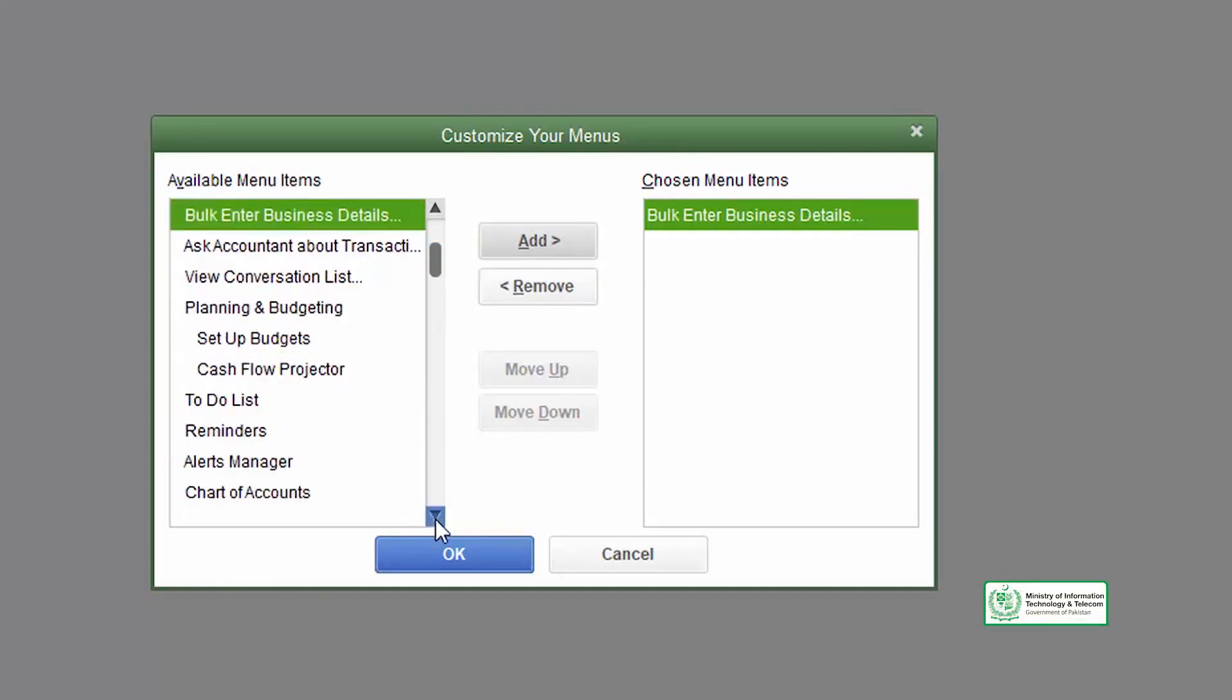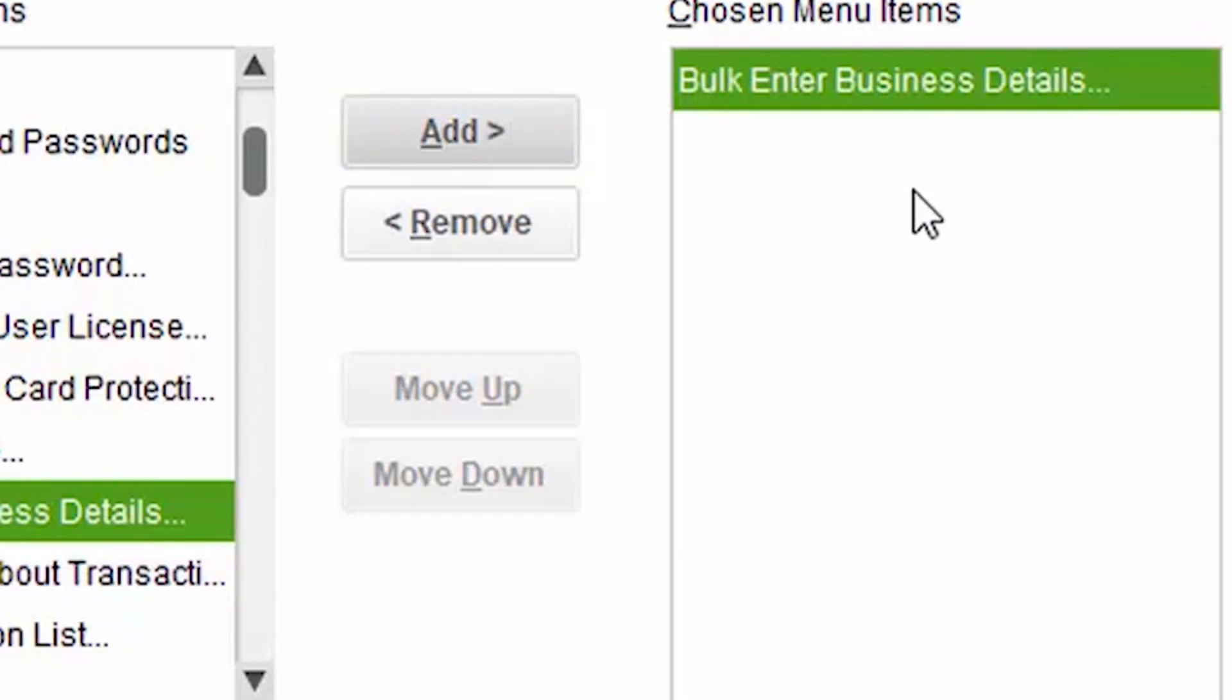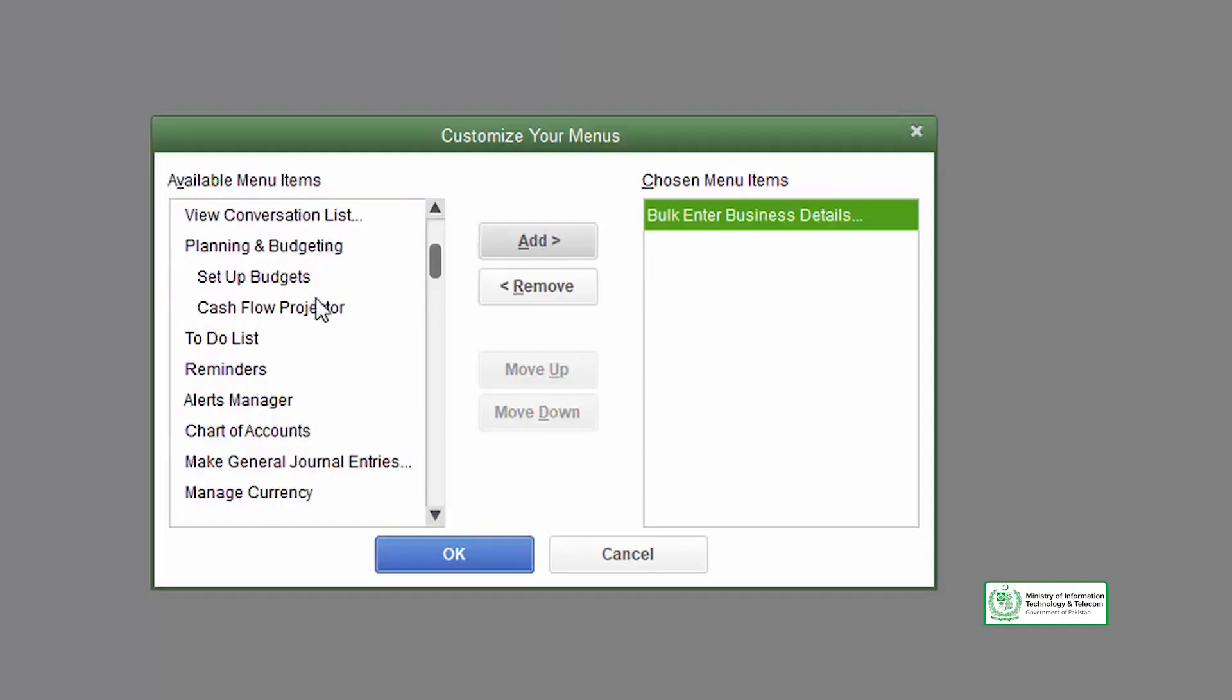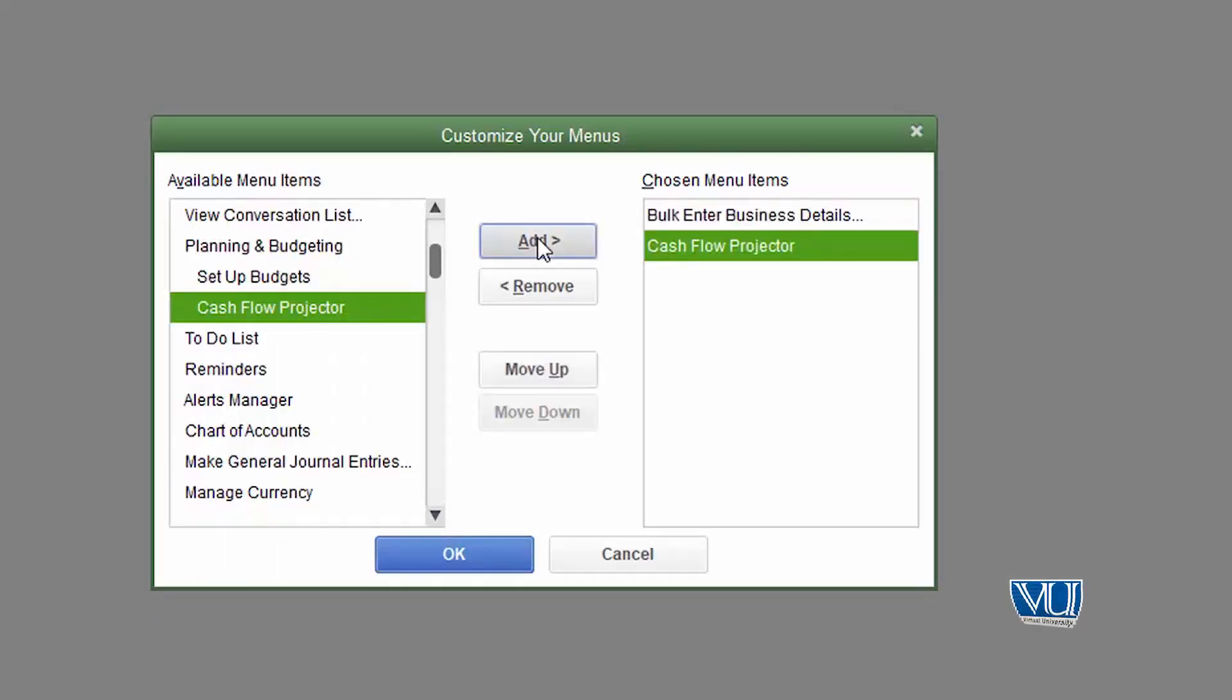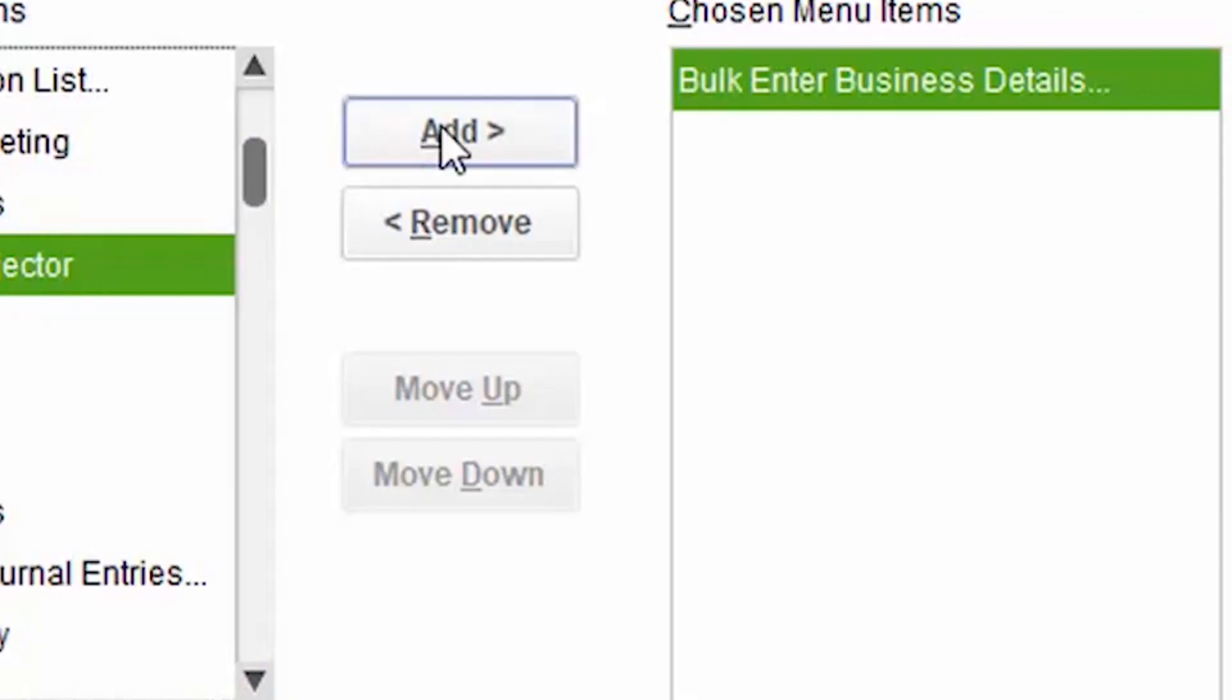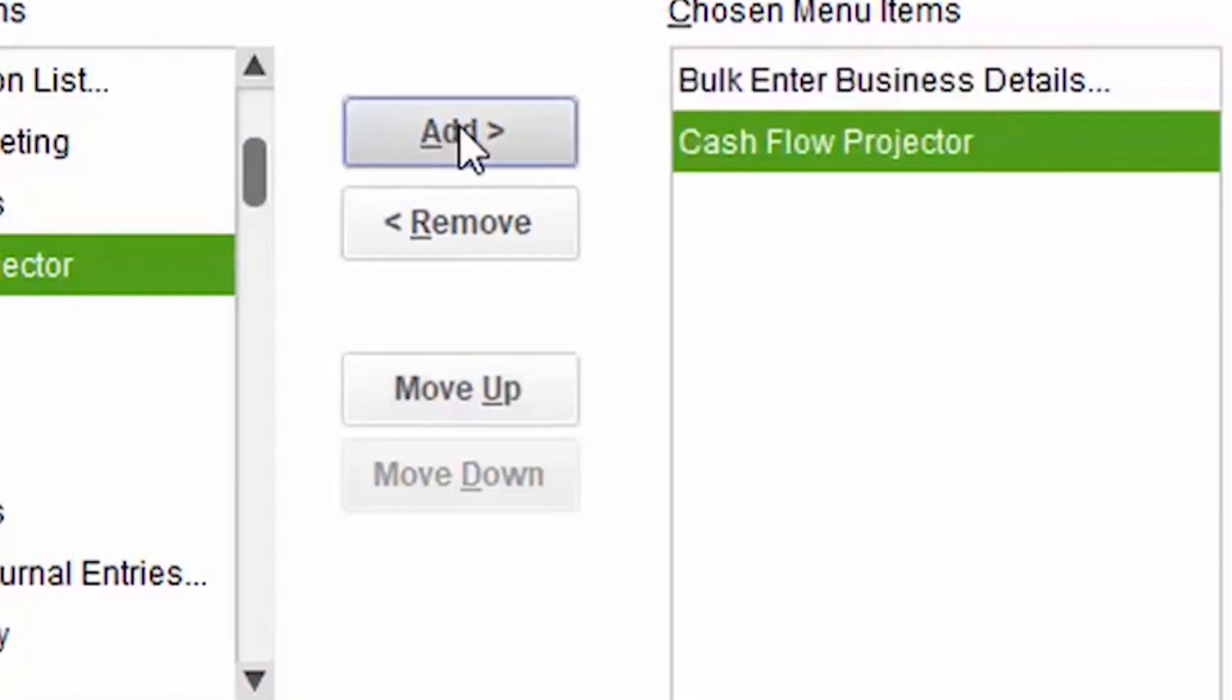If you use the cash flow projector, select it. The cash flow will also appear in your favorites menu.